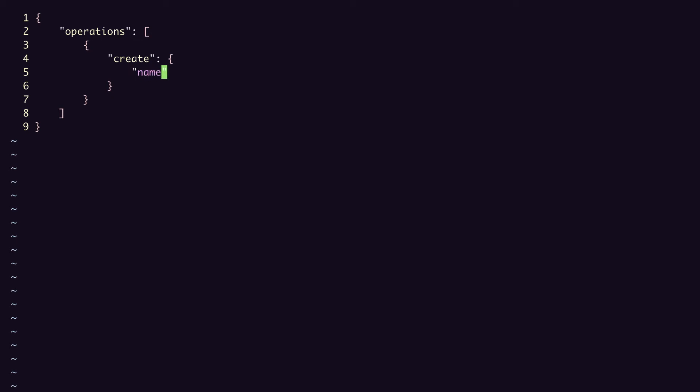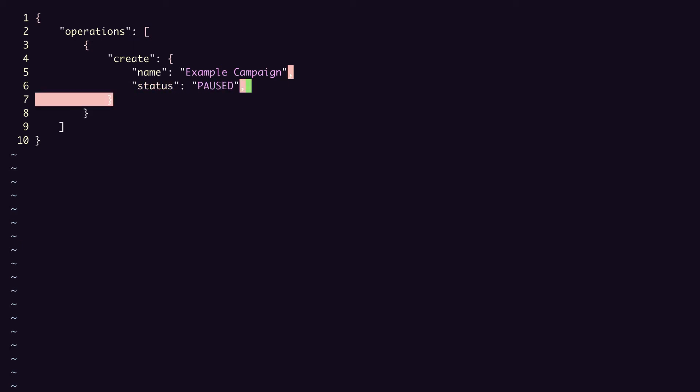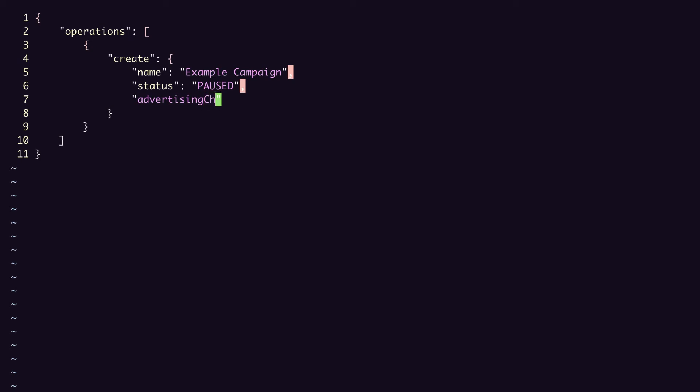So we set the name, and I'll call this example campaign. Status, we'll set to paused. Advertising channel type, I'll set to search. Campaign budget should be the resource name of a budget in your account. I'm going to use one that I created in advance.